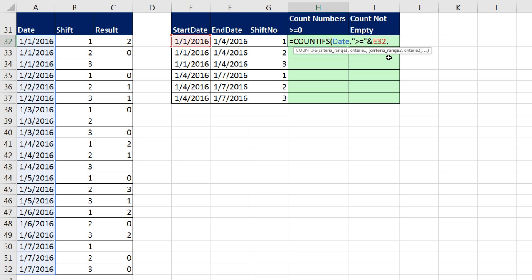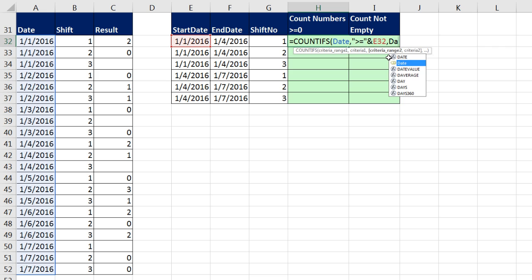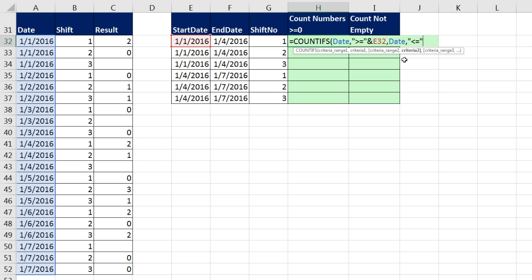We enter a comma, criteria range 2, date, down arrow tab, comma, and now criteria 2, in double quotes, less than or equal to, in double quotes, and ampersand to join it to our end date.